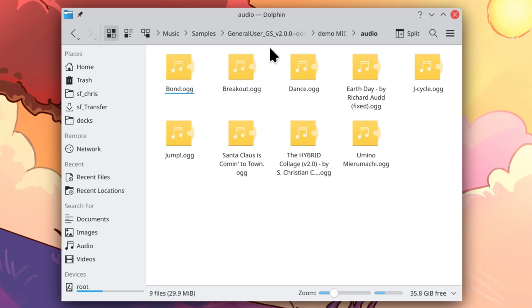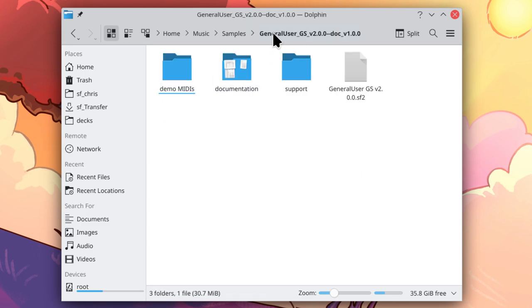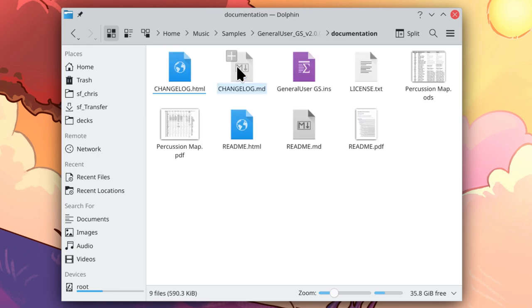Now I am going to go back to the main General User GS folder and into documentation. This file list will probably look different in the final release. But anyway, find readme.html and double click it.